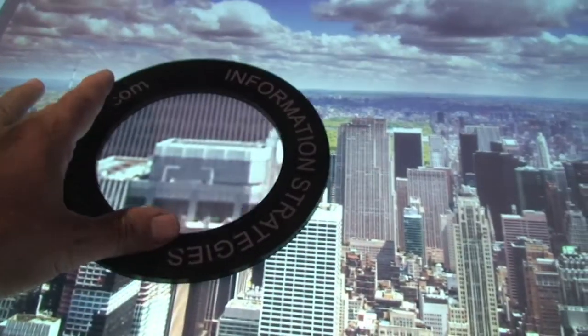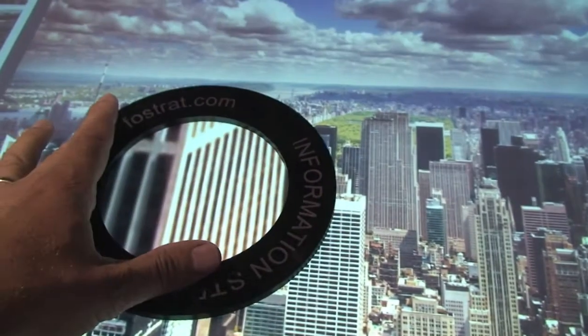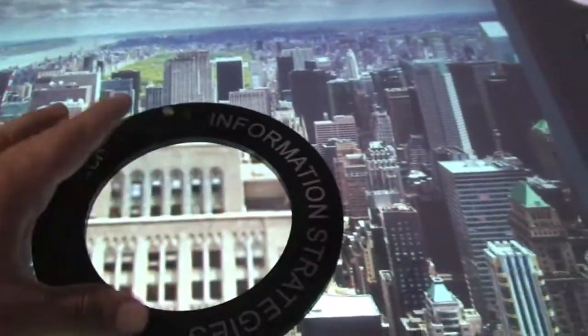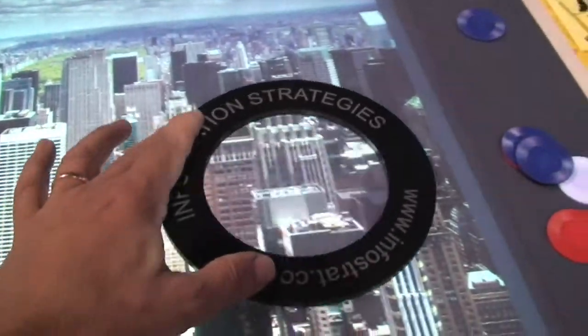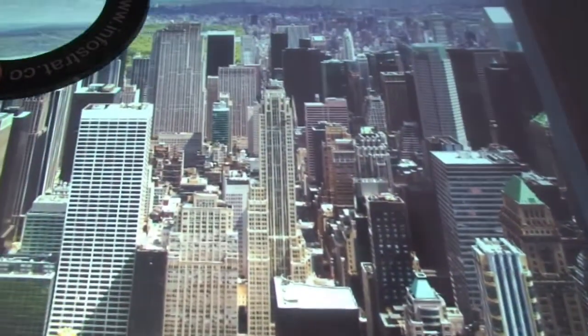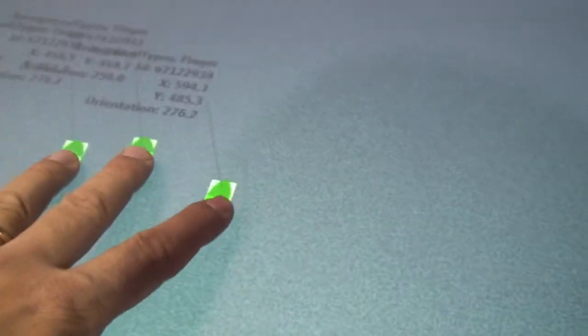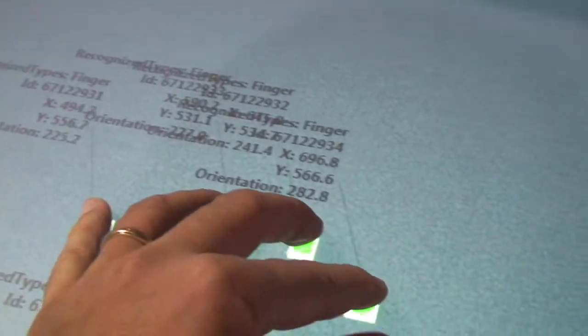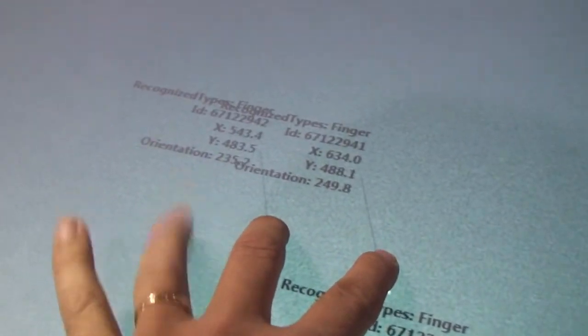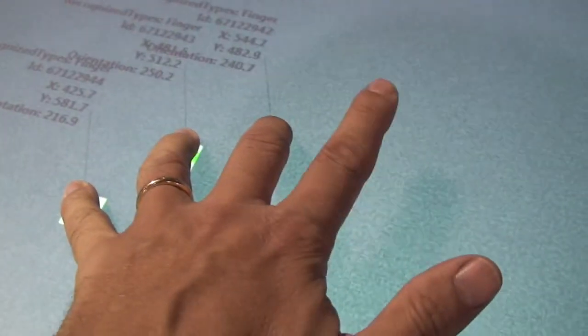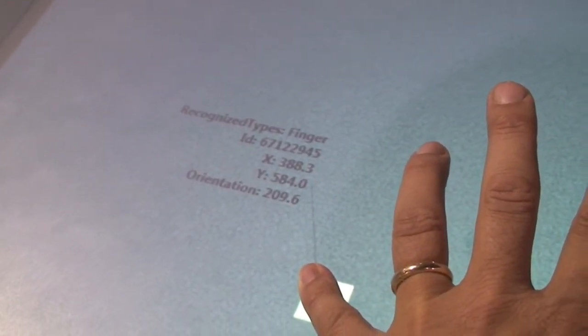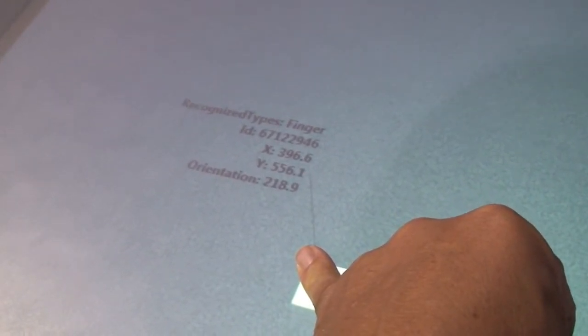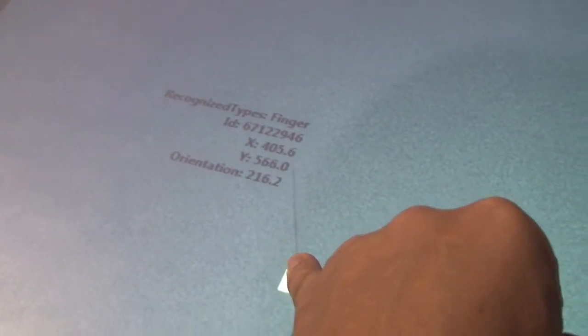We'll go in a little bit and see what's going on in that window there. My finger is 6712294 — that's just my pinky. X395.6, Y556.5. You are no longer human, you're just data. I am data.